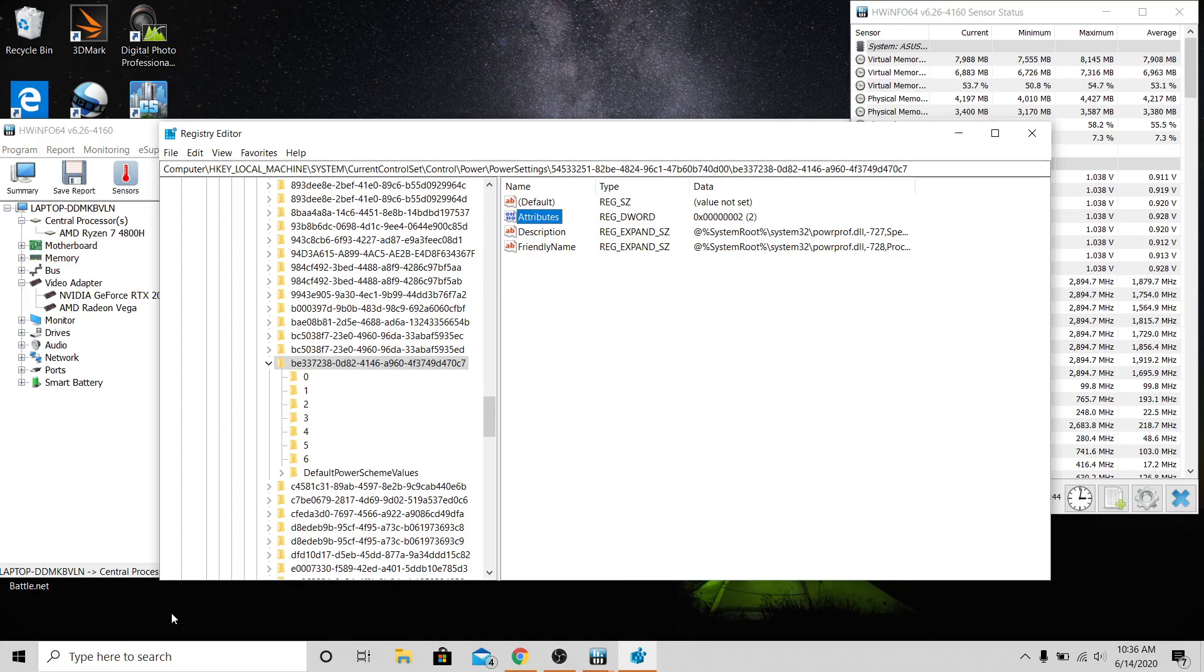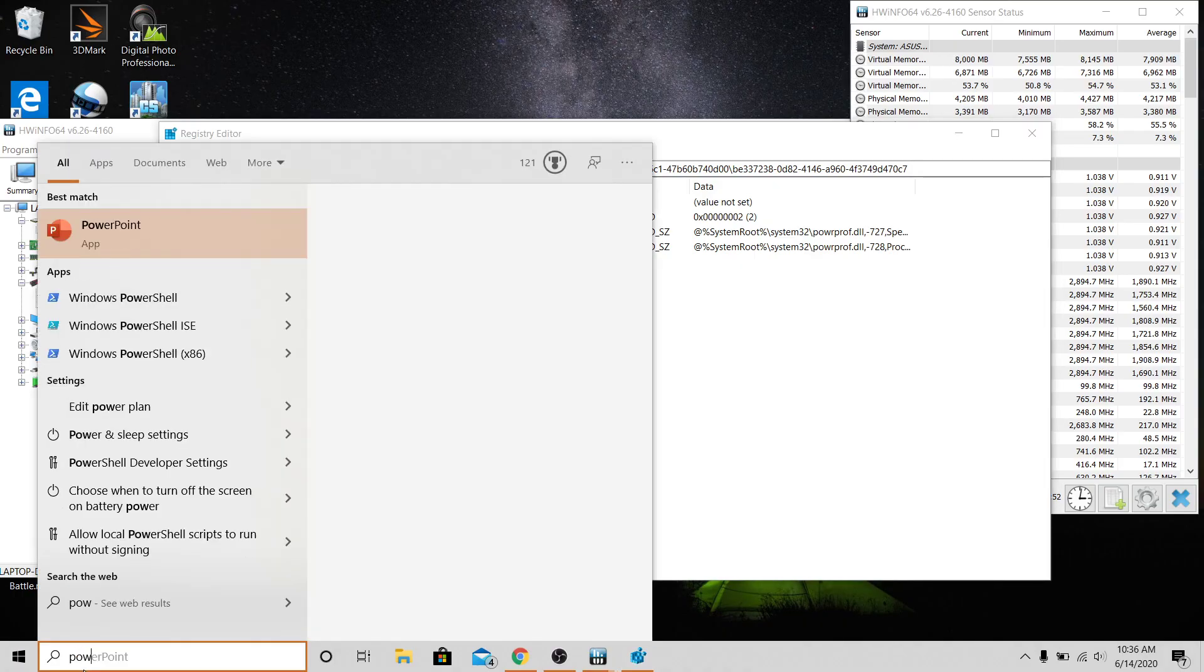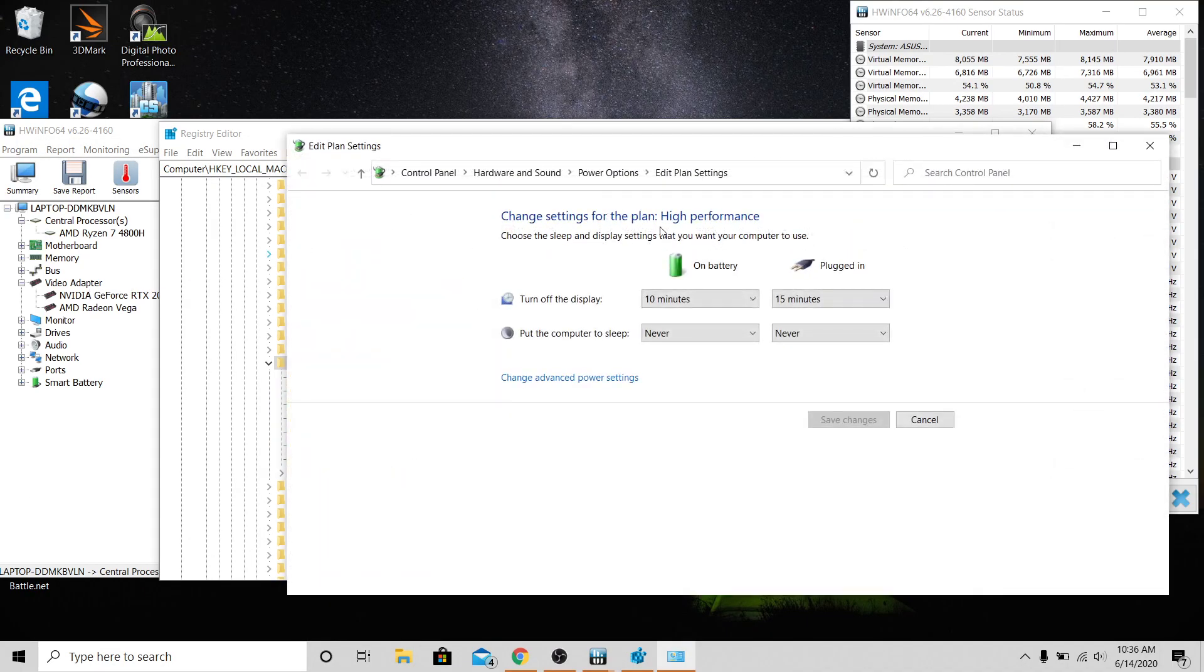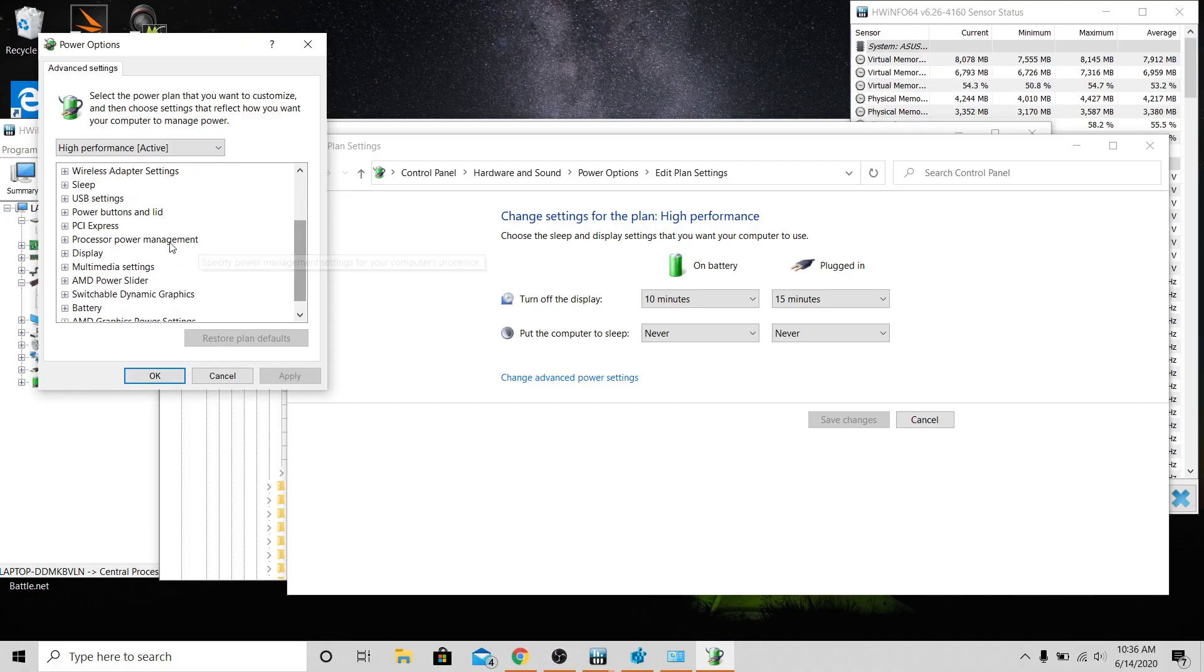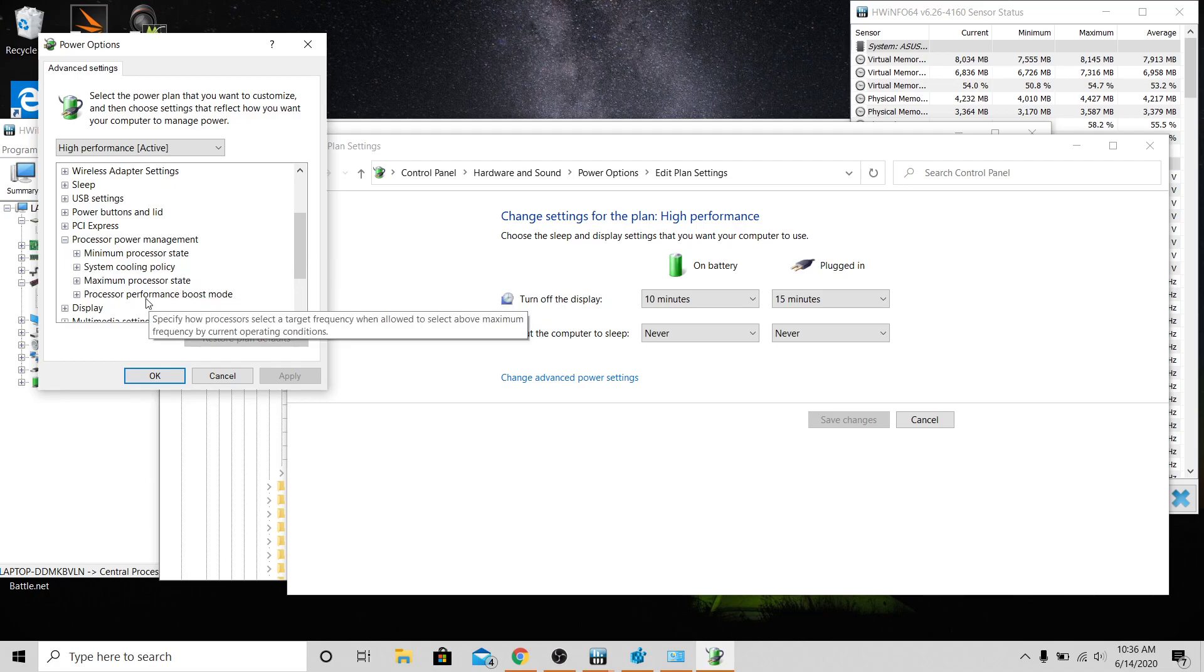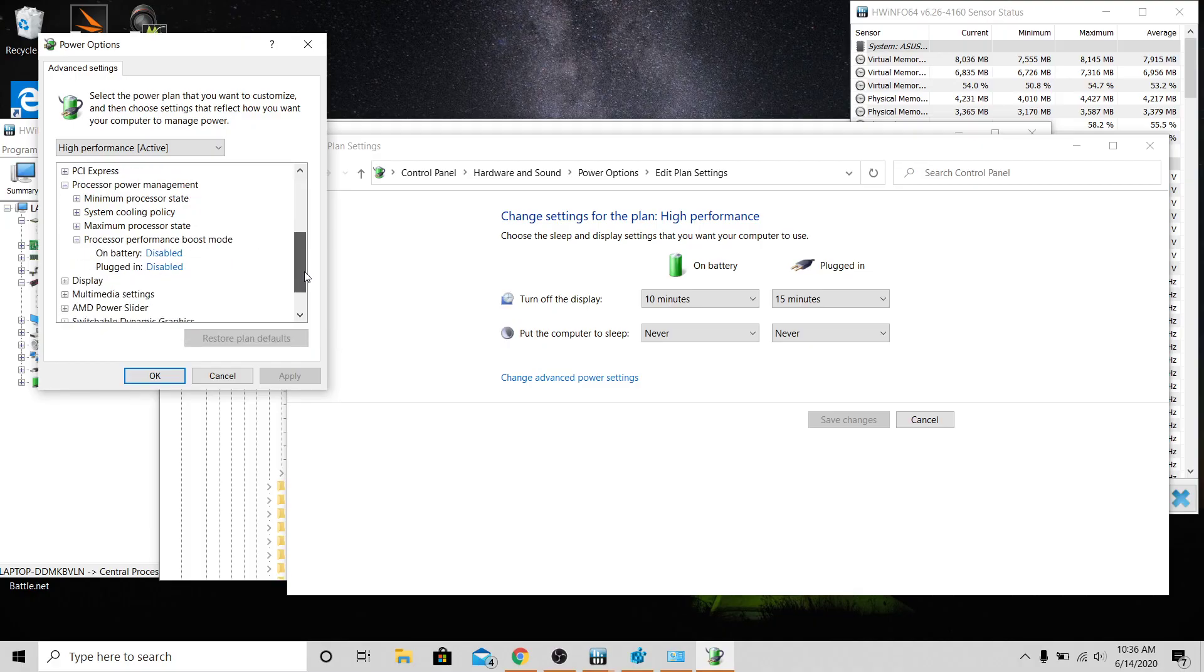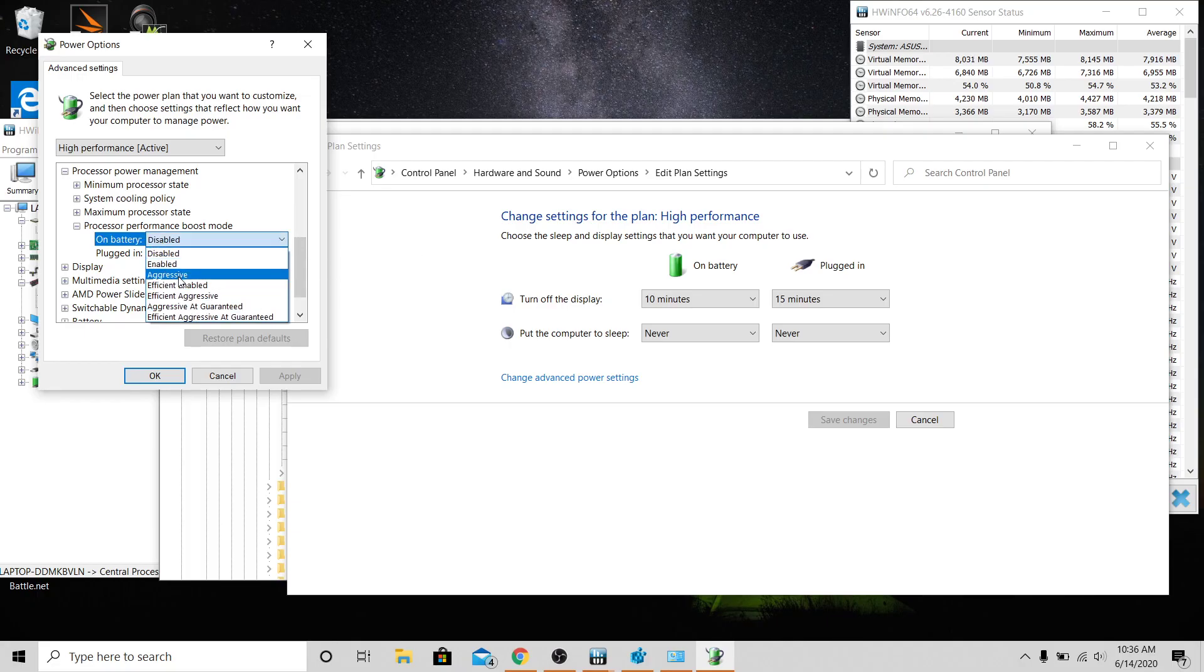You're going to want to edit power plan, change advanced power settings, scroll down and you see Processor Power Management. Go there and now there'll be a Processor Performance Boost Mode that wasn't there before. You're going to click that and it's going to say Aggressive.